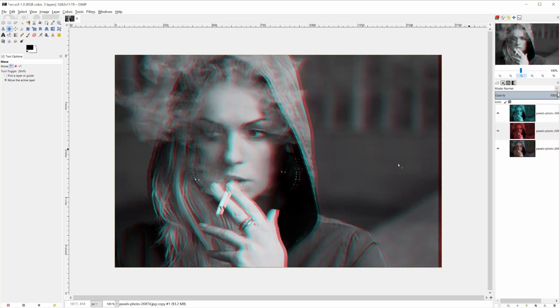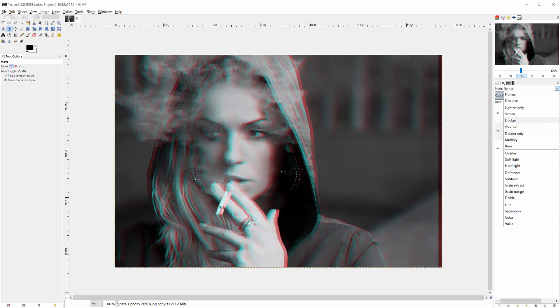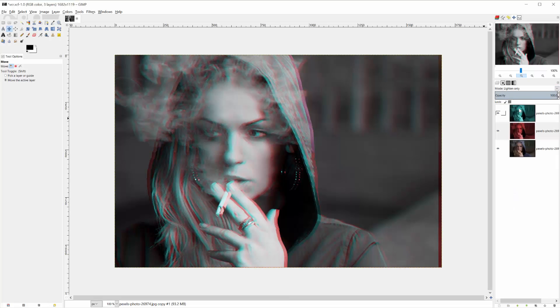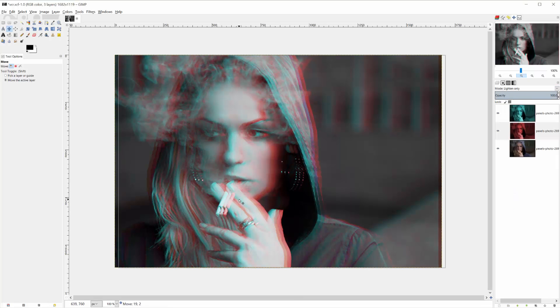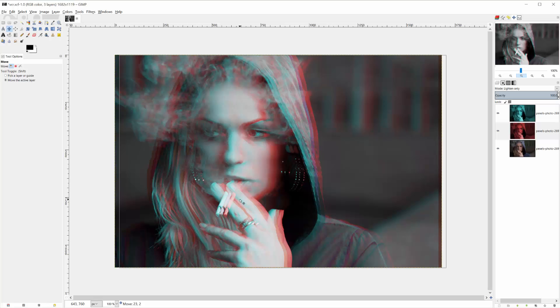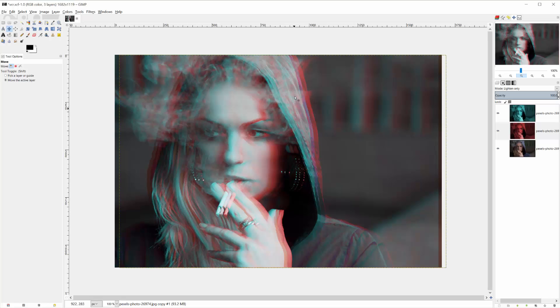So we'll grab the move tool using M, and then move this over an exact opposite. Oh, and the reason we're not getting a 3D effect is because we're not on lighten only, so we'll need to do that as well. And then you move it, so you get sort of the 3D effect.